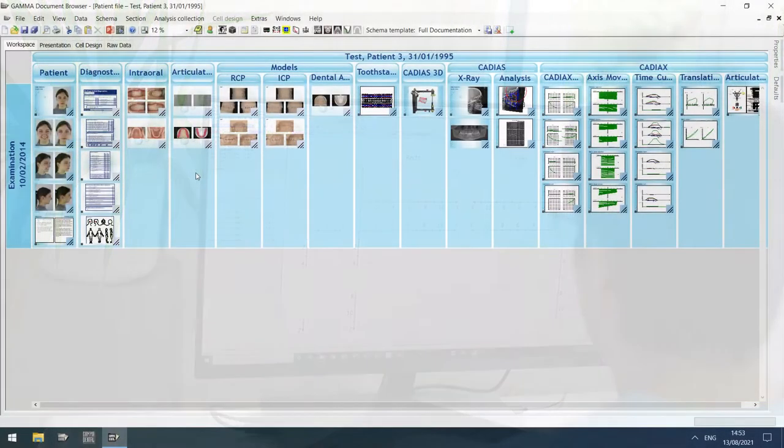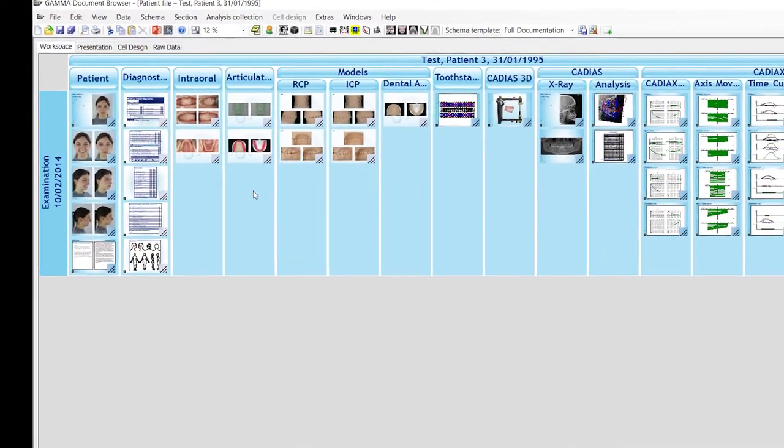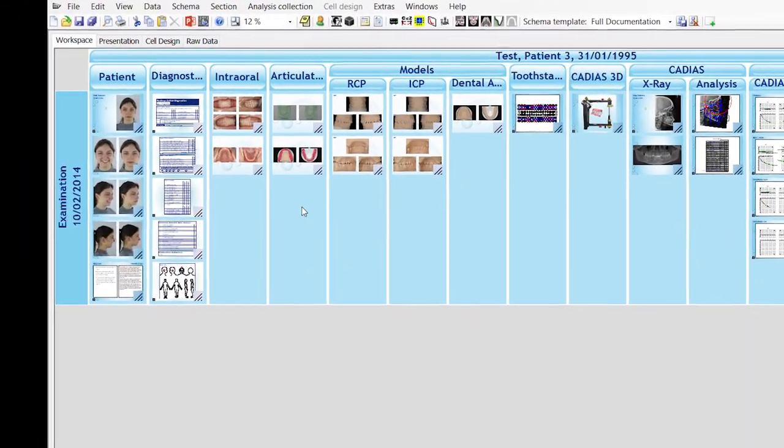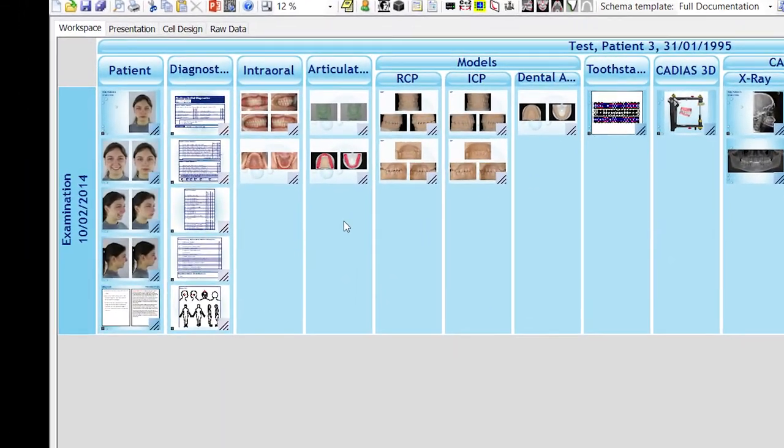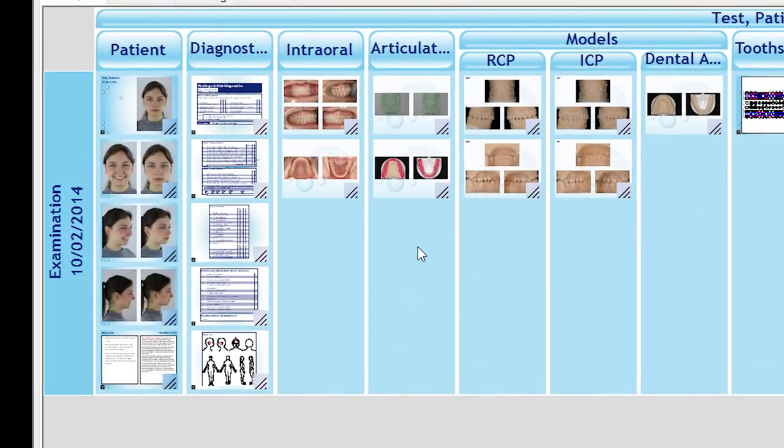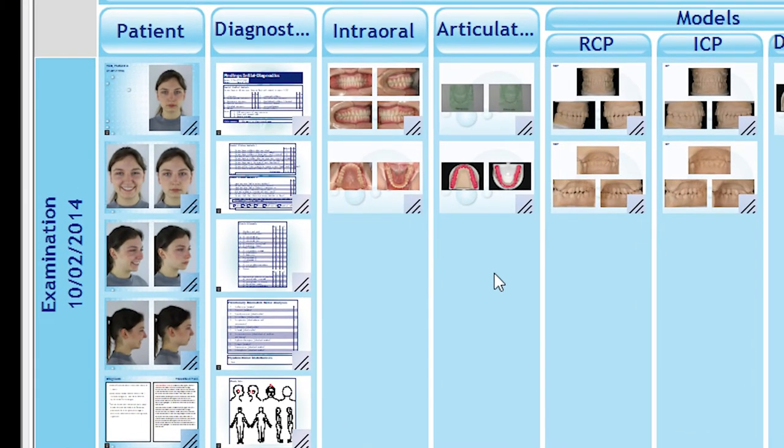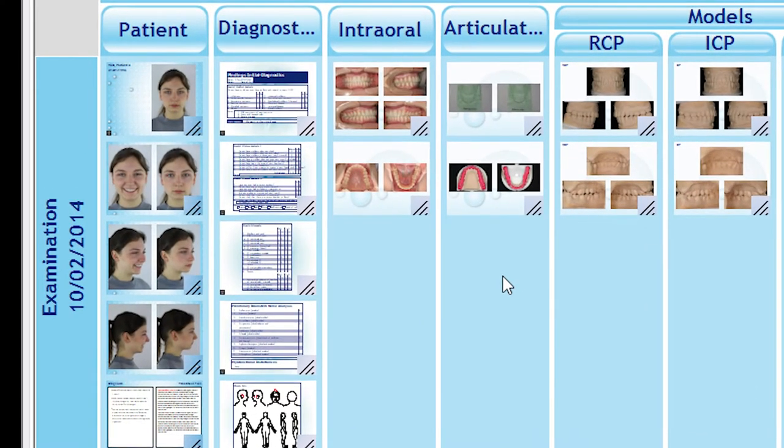Thorough photo documentation is an essential part of any well-documented patient case. Gamma Document Browser allows you to import and keep all pictures taken during the course of a treatment, displaying them in dedicated data areas of the workspace.